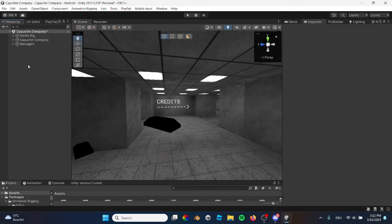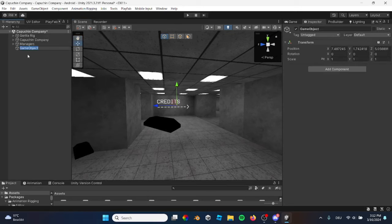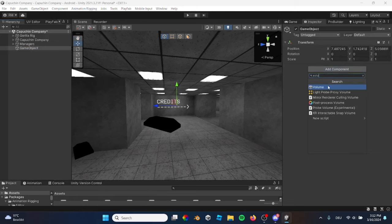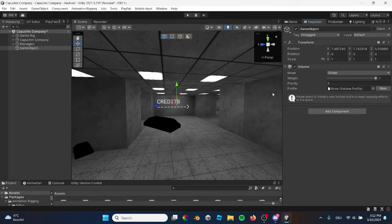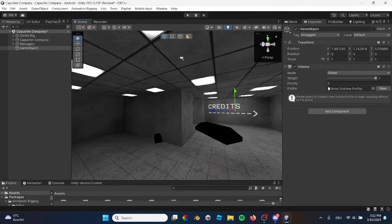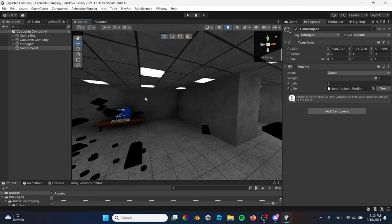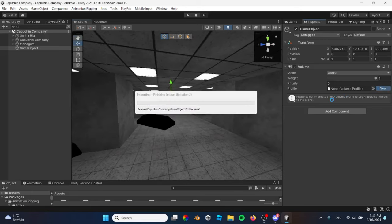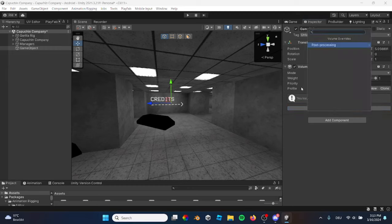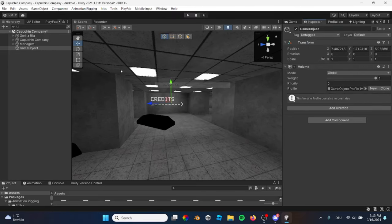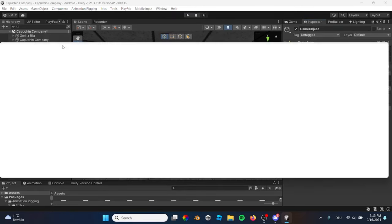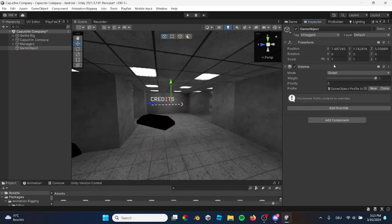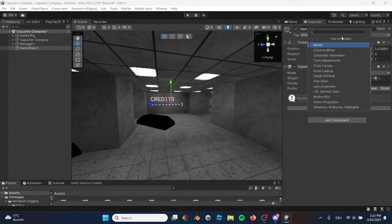First, you want to make a game object. You're going to add a volume. Okay, this is for the effect, the glowing, whatever stuff. I'm going to press new. Then you want to press add override. If you don't see this, you also need post processing. So just go to window, package manager, Unity registry, post processing. But I don't think so. I don't think you need post processing.